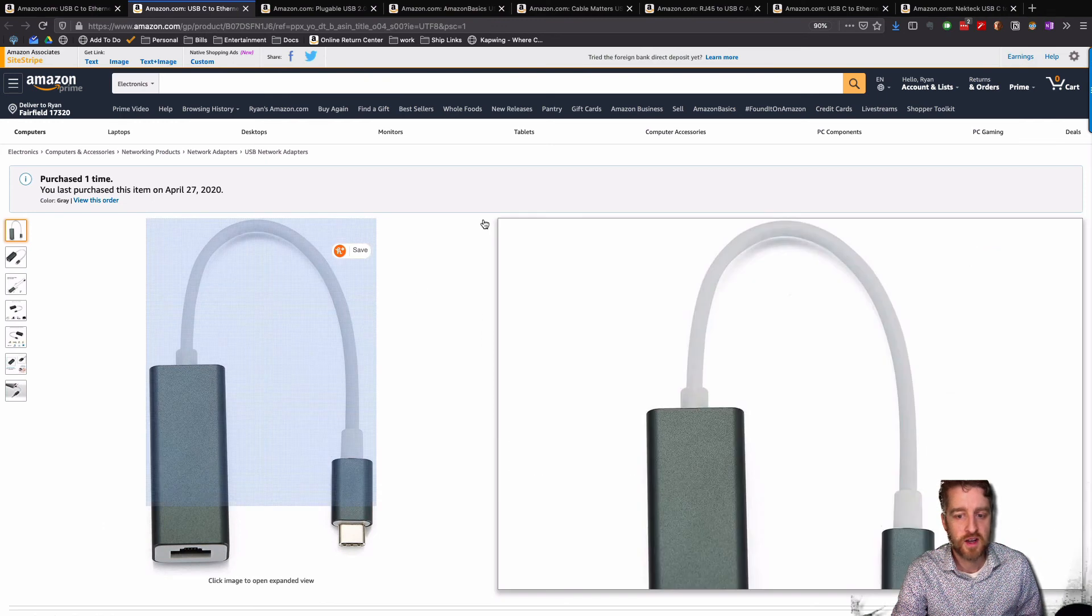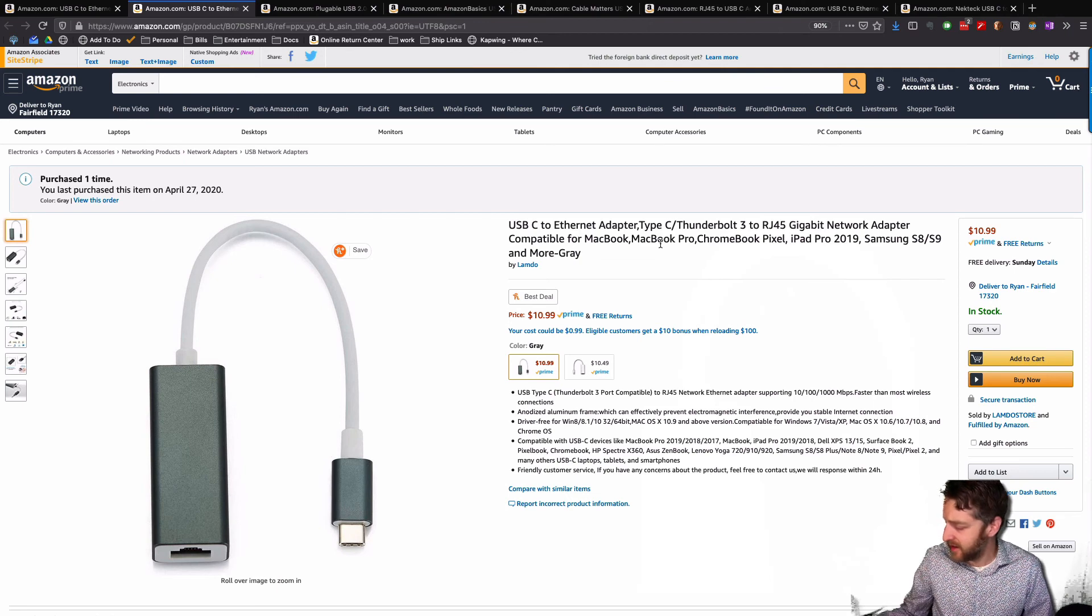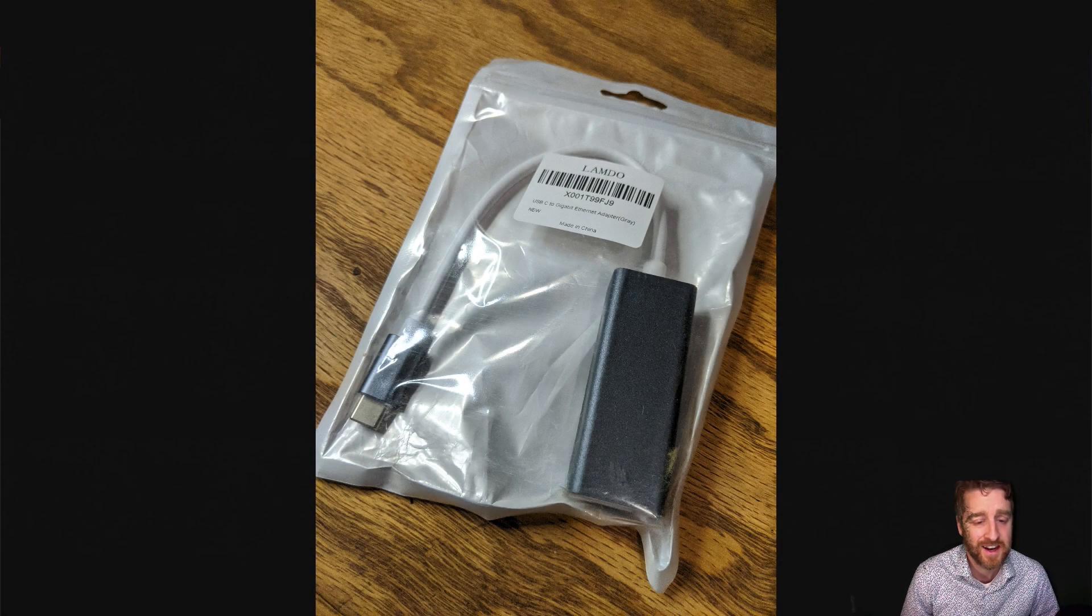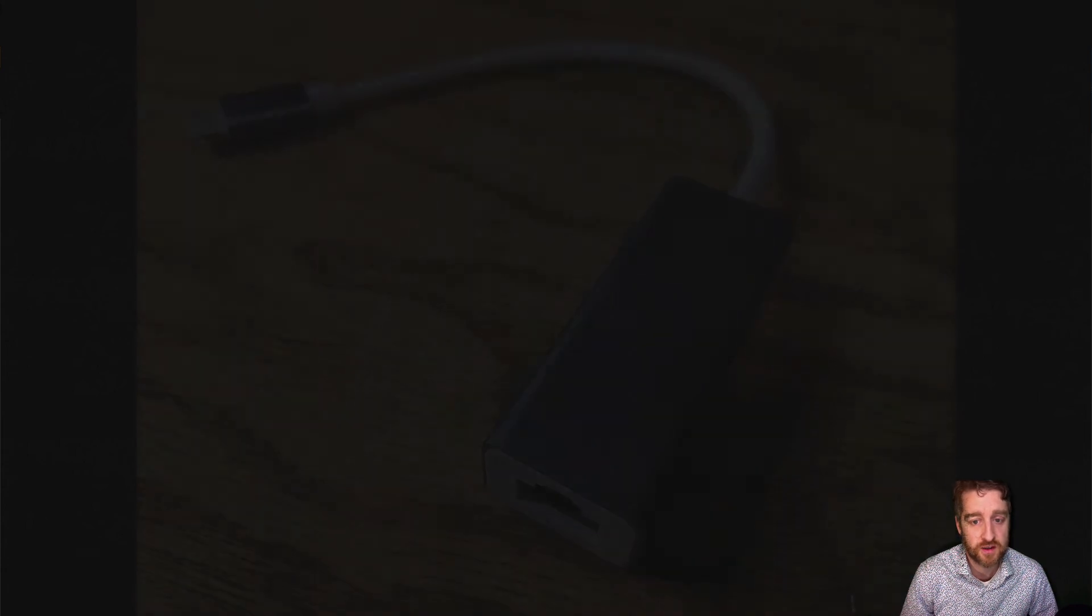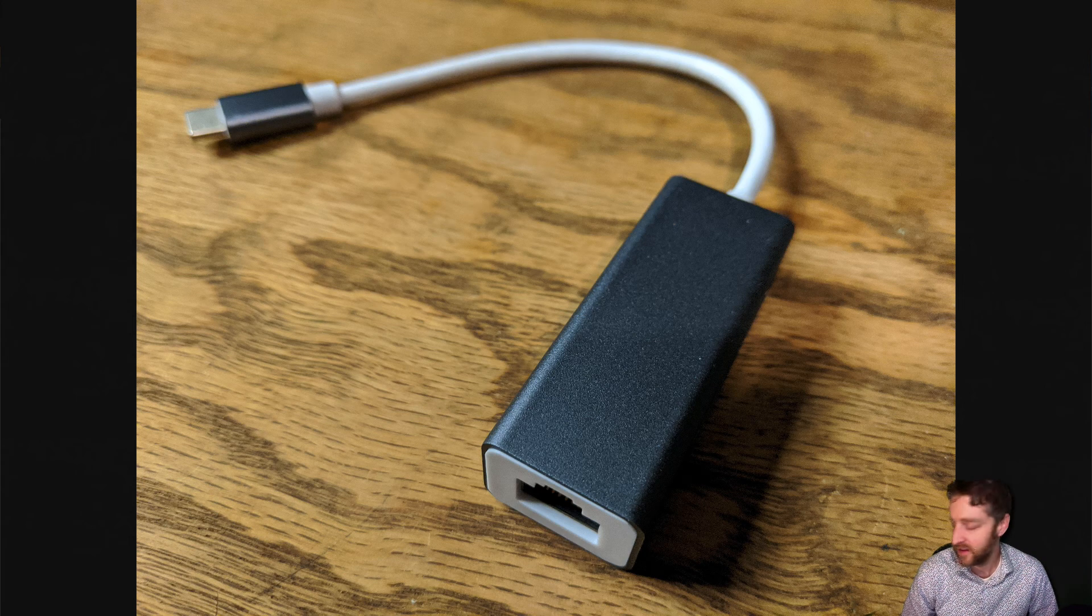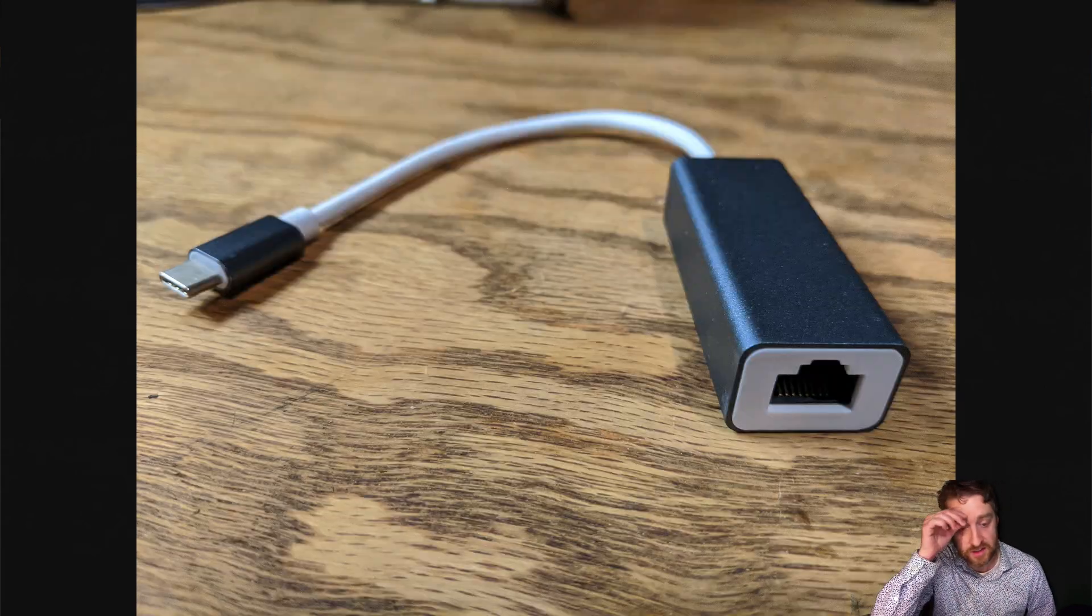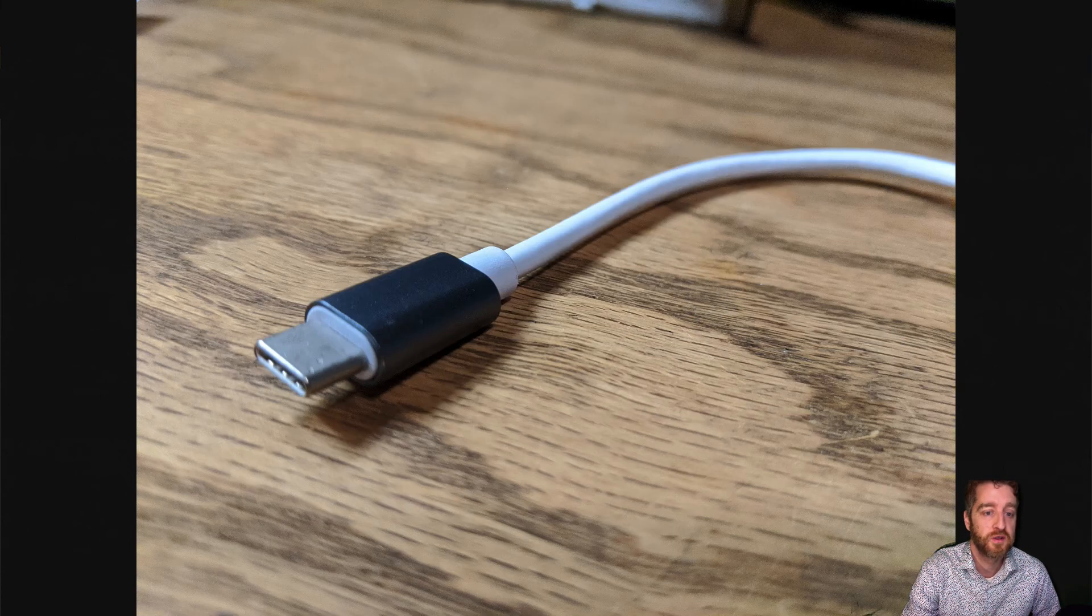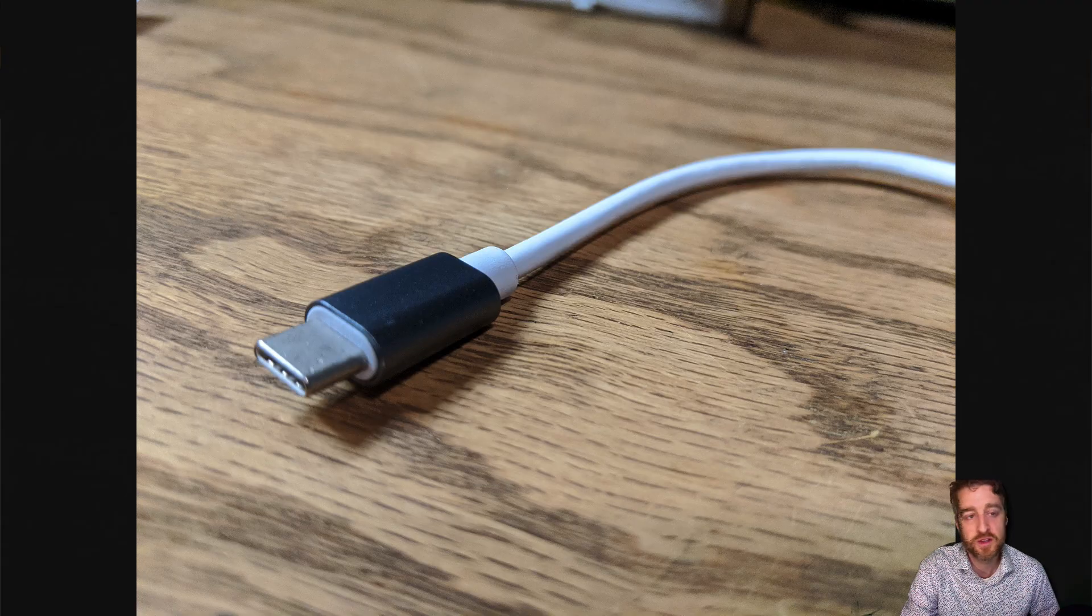This one is called the Lambdo. Pretty generic. Didn't even have a logo on it. This was another one that didn't work for my machine, so I can't speak to it. Again, this was actually plastic. It looks silver, but this was plastic with a rubber cable there. Didn't work on my Pixel 2, so I can't speak to it.